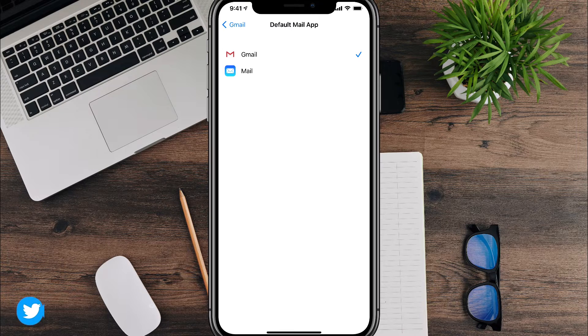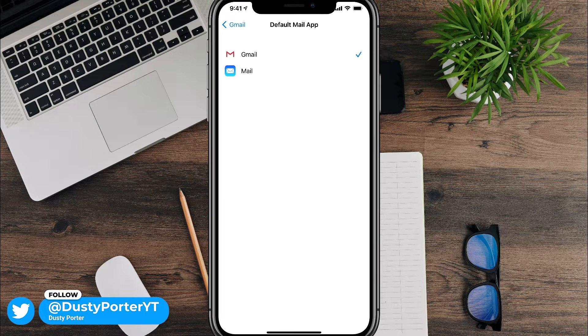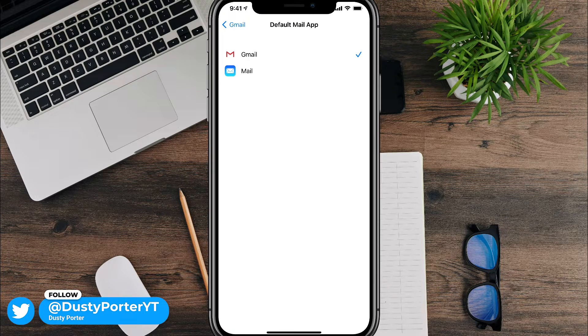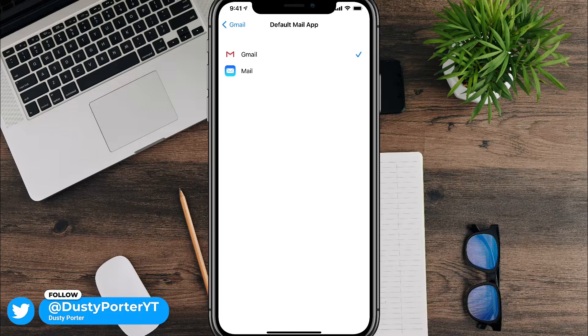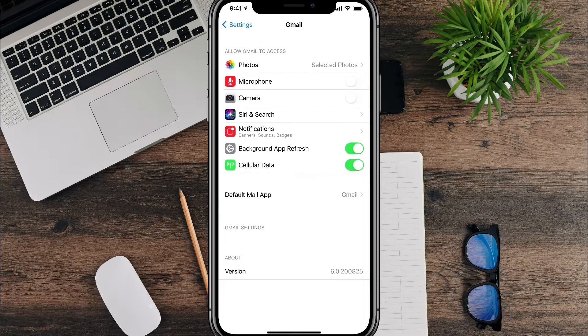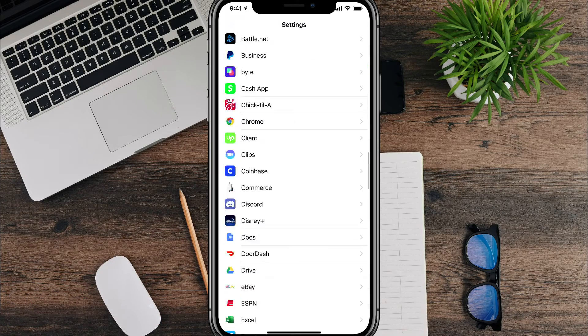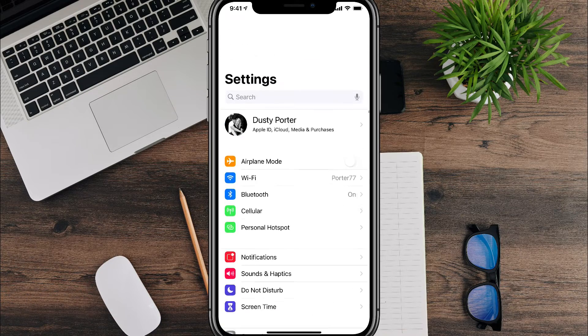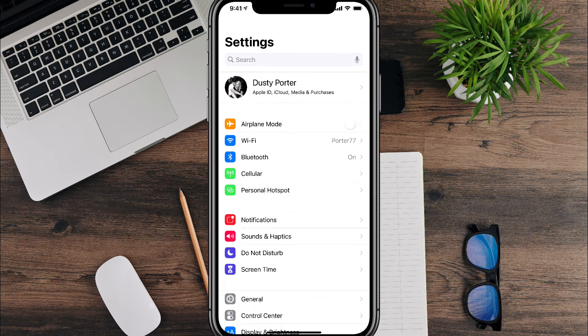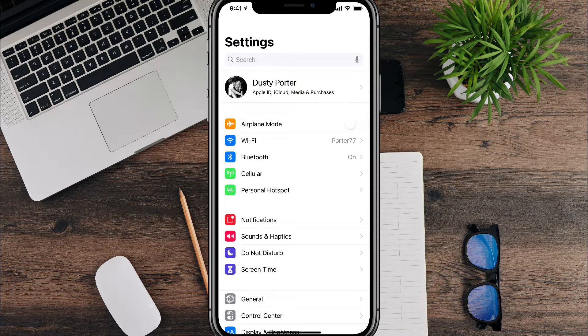You see here, I have Gmail and Apple mail. Go ahead and tap on Gmail or the one that you want to use. And now when you email someone from a website or a social network, it will automatically open Gmail as opposed to Apple mail.